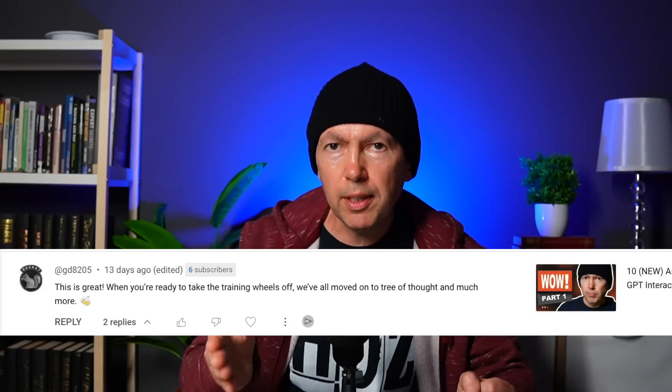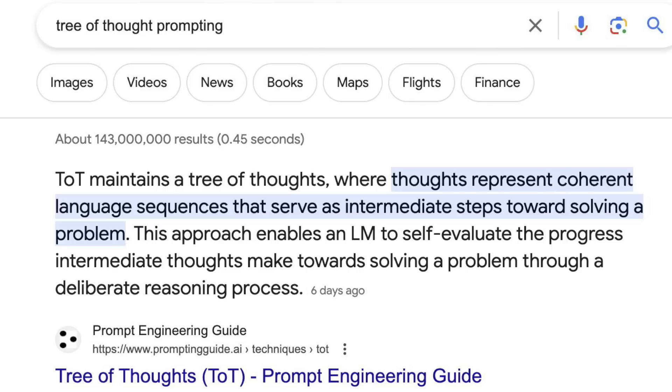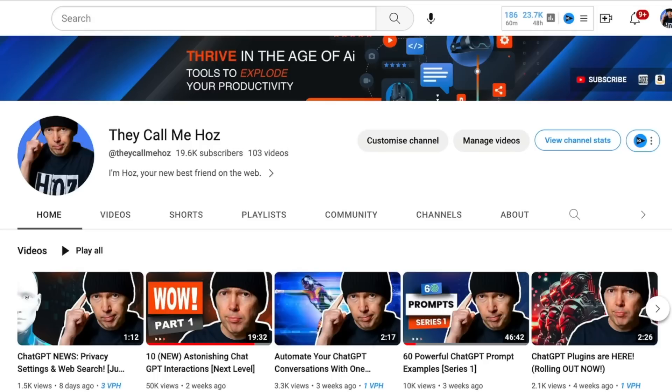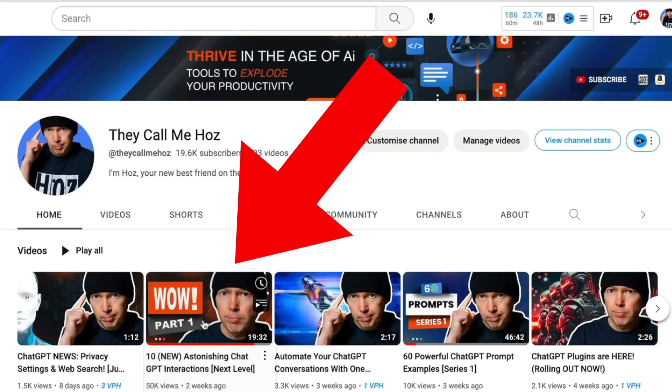This one comes from GD in the comments, who mentioned the Tree of Thought — a technique used in prompt engineering to force the AI to brainstorm in order to arrive at a solution. From what I've seen, you approach this in four stages: describe the problem, brainstorm, evaluate the solutions, and then narrow down and choose a solution. Beans Magenz in the comments mentioned that the previous video gave a better method for Tree of Thought prompting. Thanks for that comment Beans — it helped me with this example, and sorry if I butchered your last name.